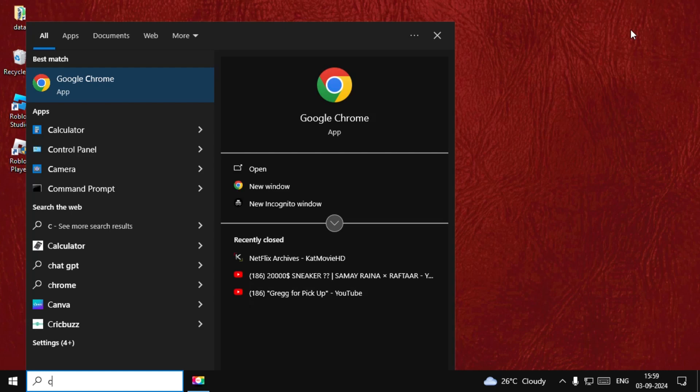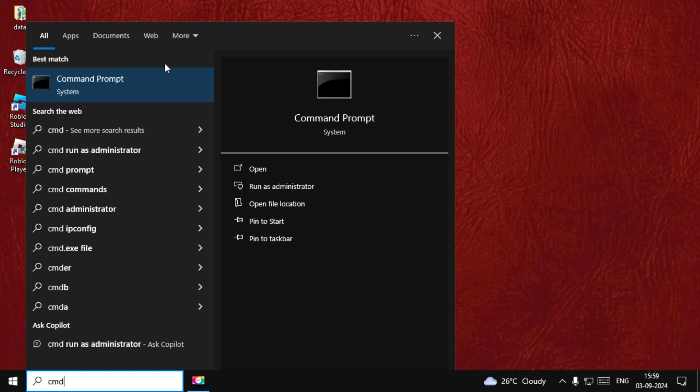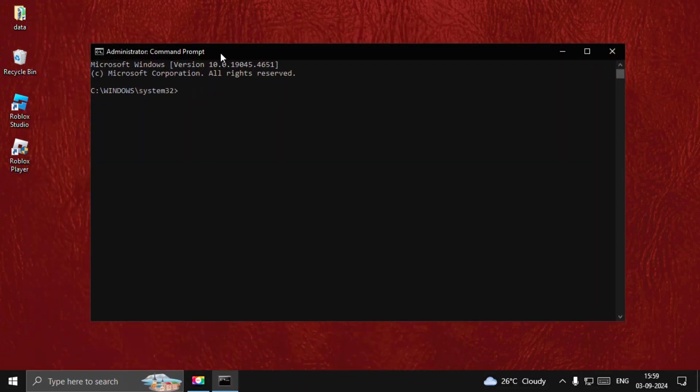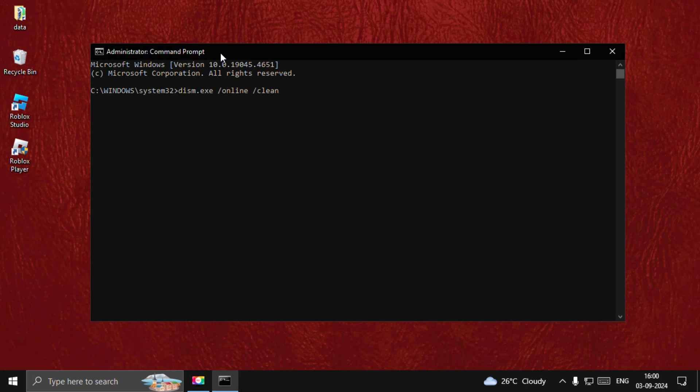Now find CMD, right-click on it, and select Run as Administrator. Now type DISM.exe space /Online space /Cleanup-Image space /RestoreHealth.